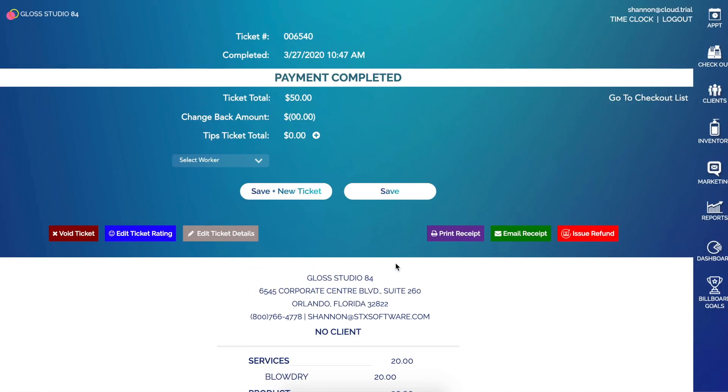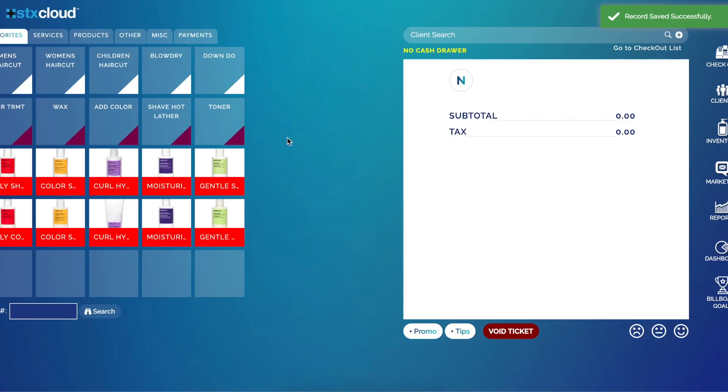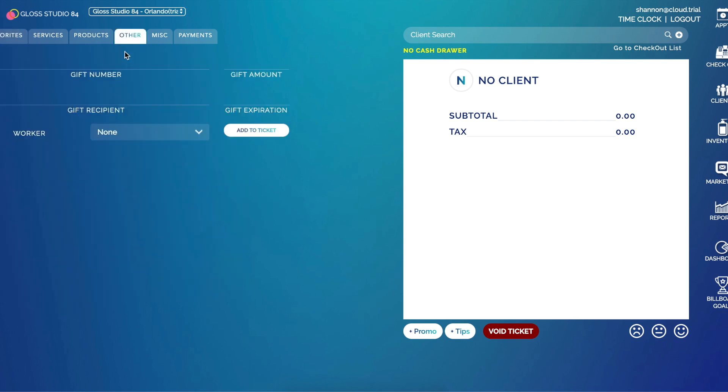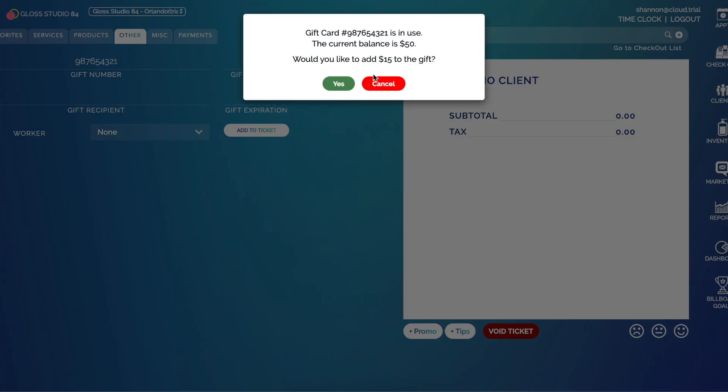Another function we have is to be able to reload that gift card. So to reload, I go to other, I enter the gift number and the amount we'd like to reload onto the card and click add to ticket.